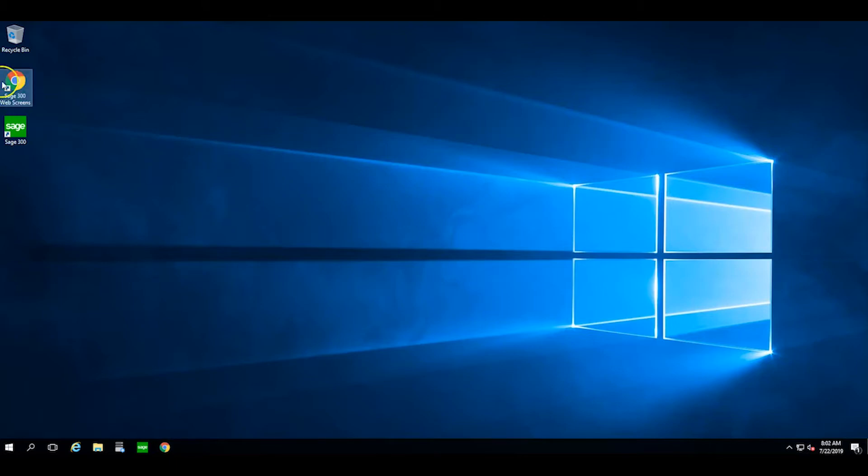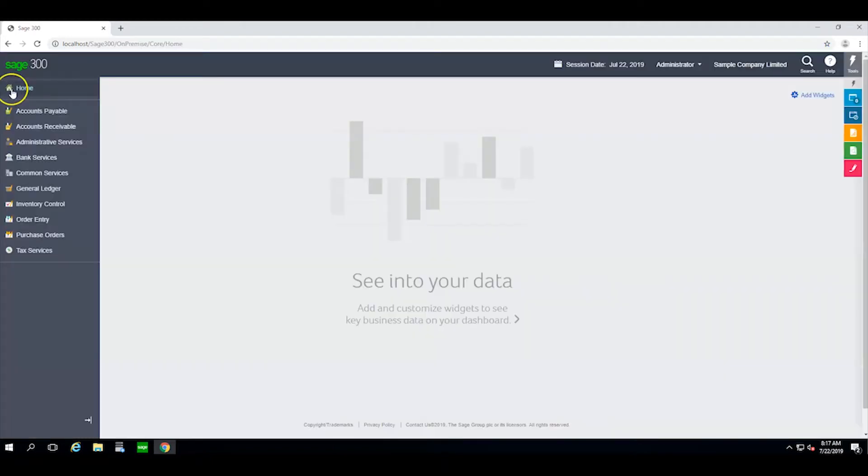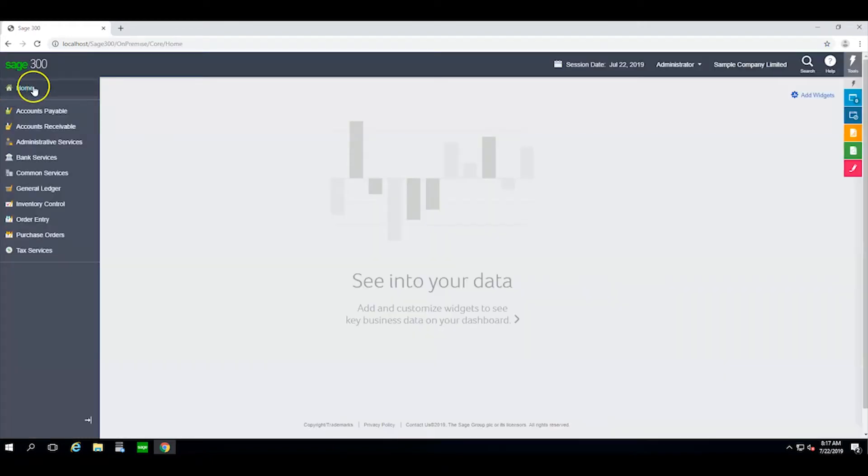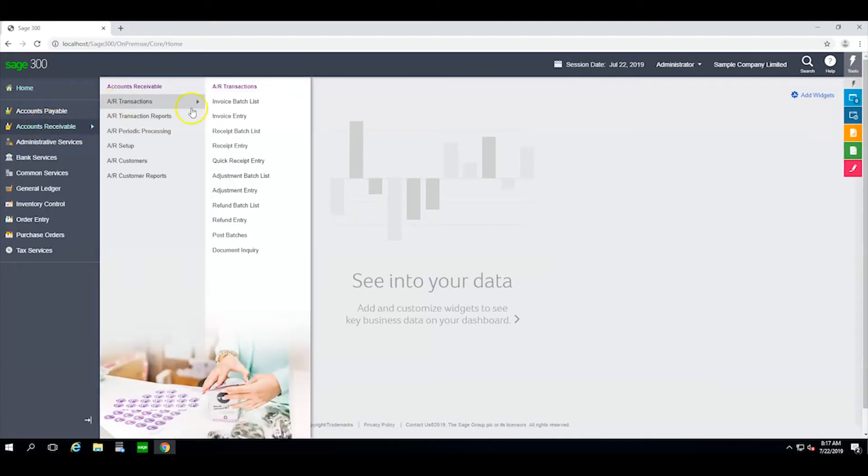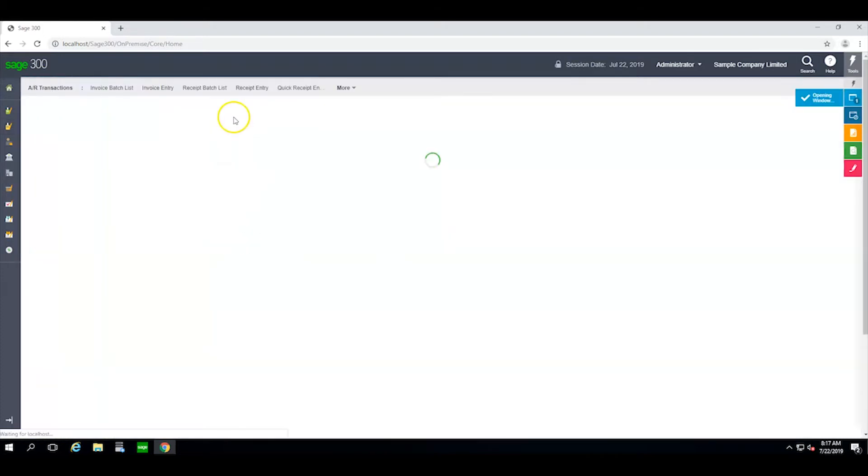Once web screens are set up for you, simply open up your favorite browser and log in with the same credentials you use back at the office. From the left, I can select the module I want to work with and drill down to the functionality of interest.